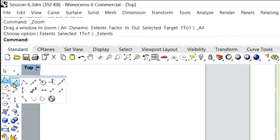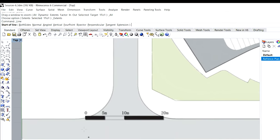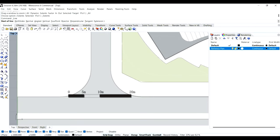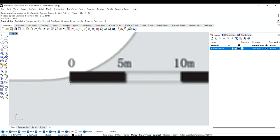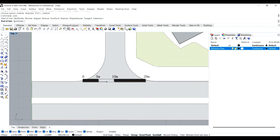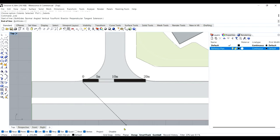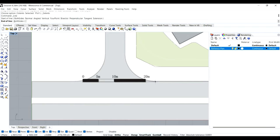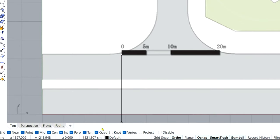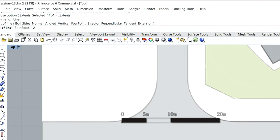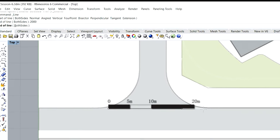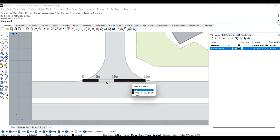I'll turn off grid snap and draw a line from the edge point of 20 meters. Let me turn on ortho. Since my units are in centimeters, I'll type 2000 centimeters and left-click. You can see this is my 20-meter line, which means my plan is bigger than the scale. So I'll reduce it based on the reference scale.